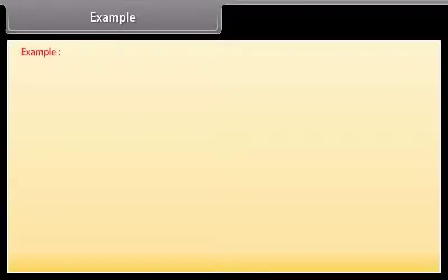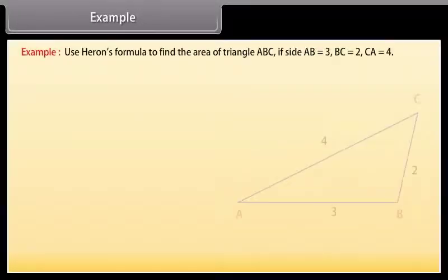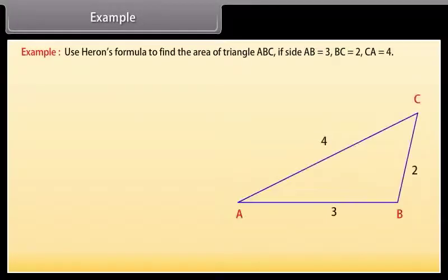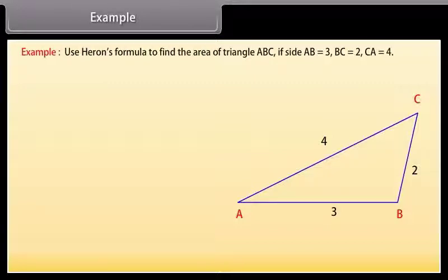Example. Let us look at some solved examples now. Use Heron's formula to find the area of triangle ABC if side AB is 3, BC is 2, and CA is 4.